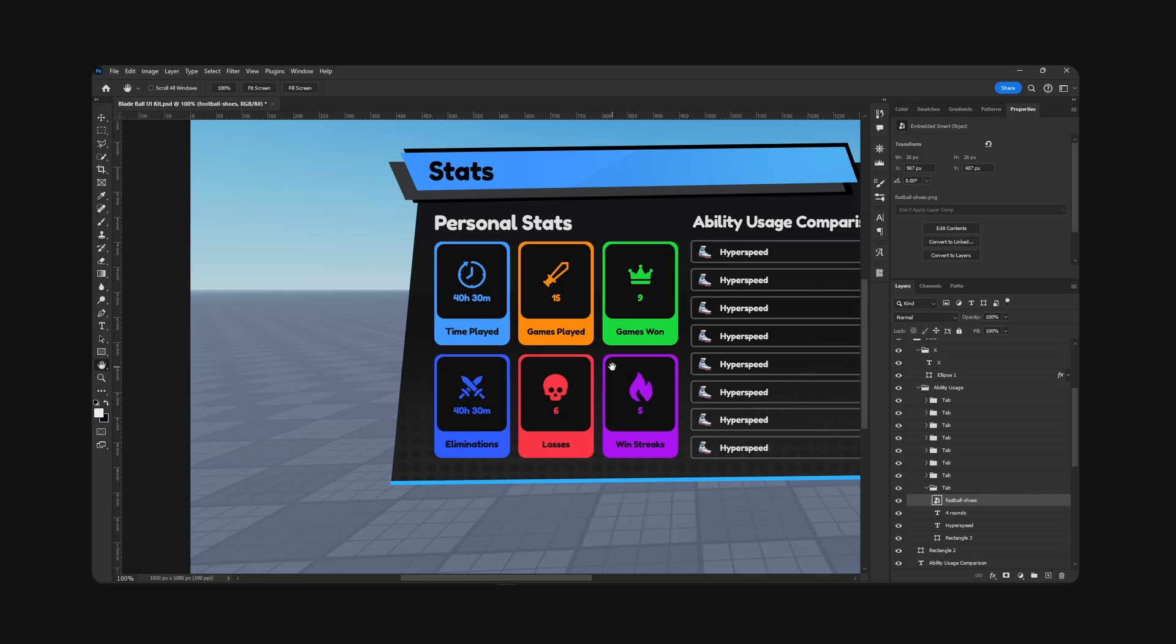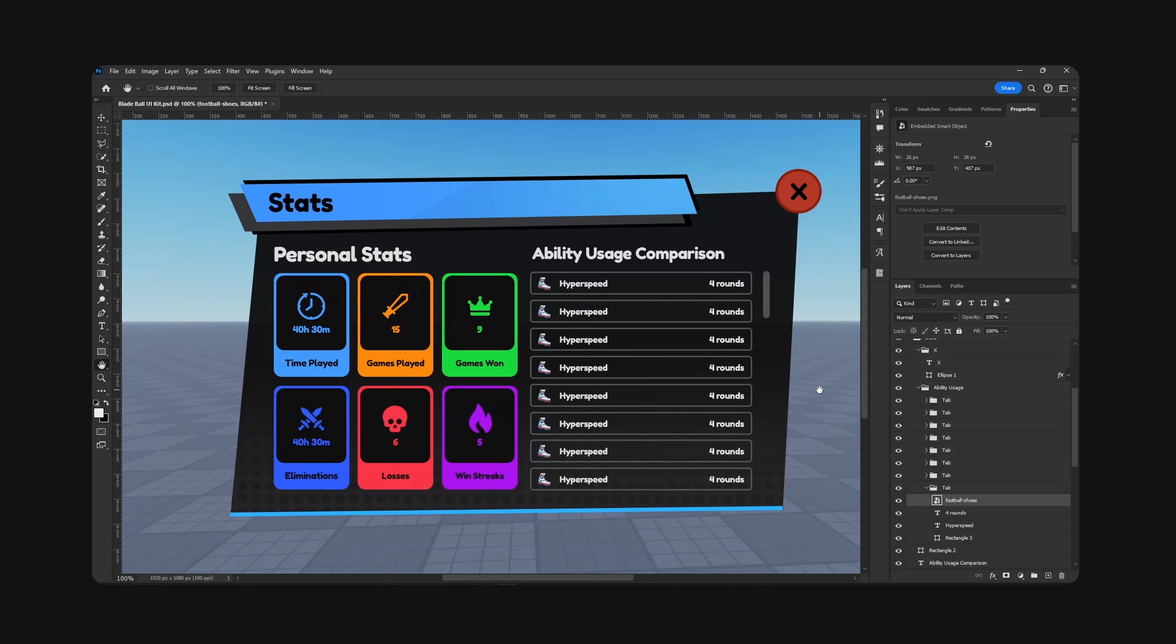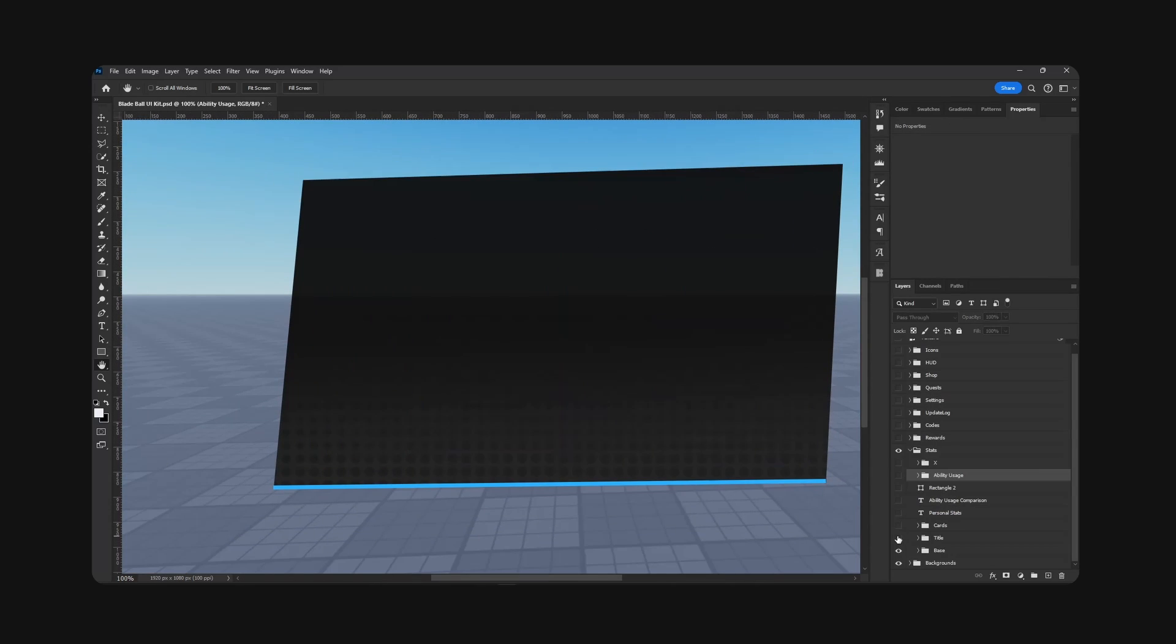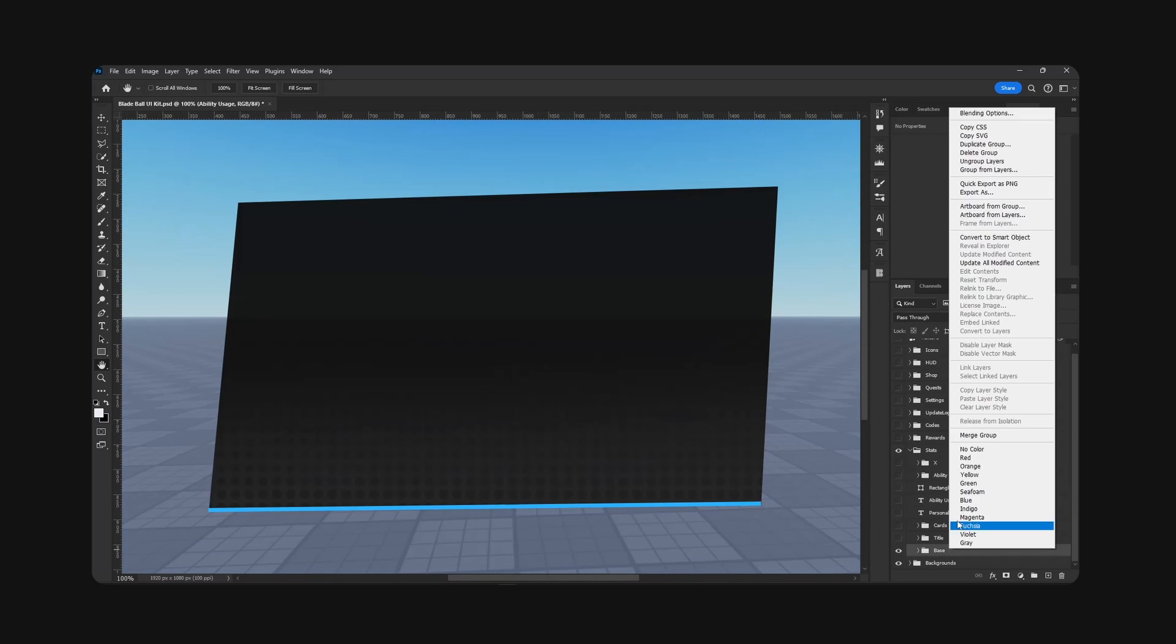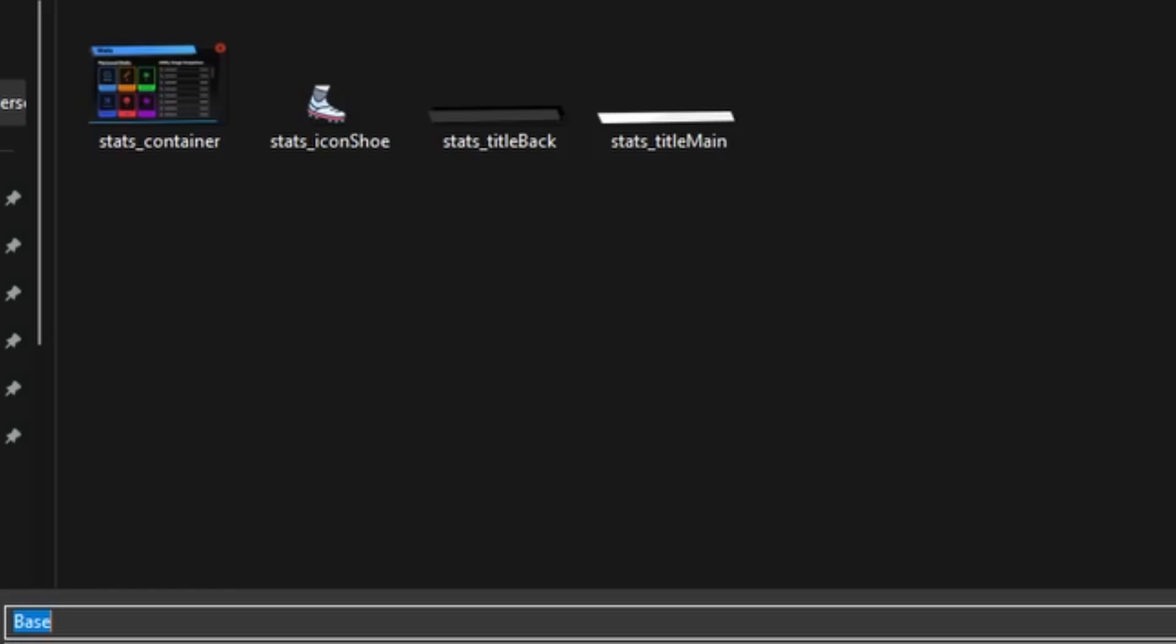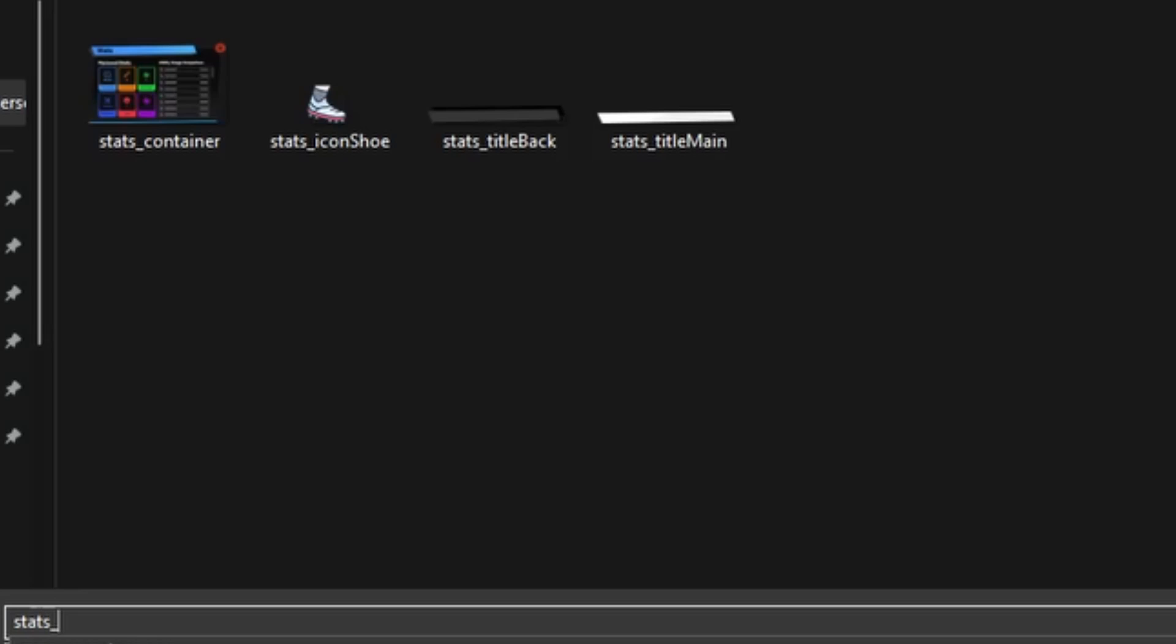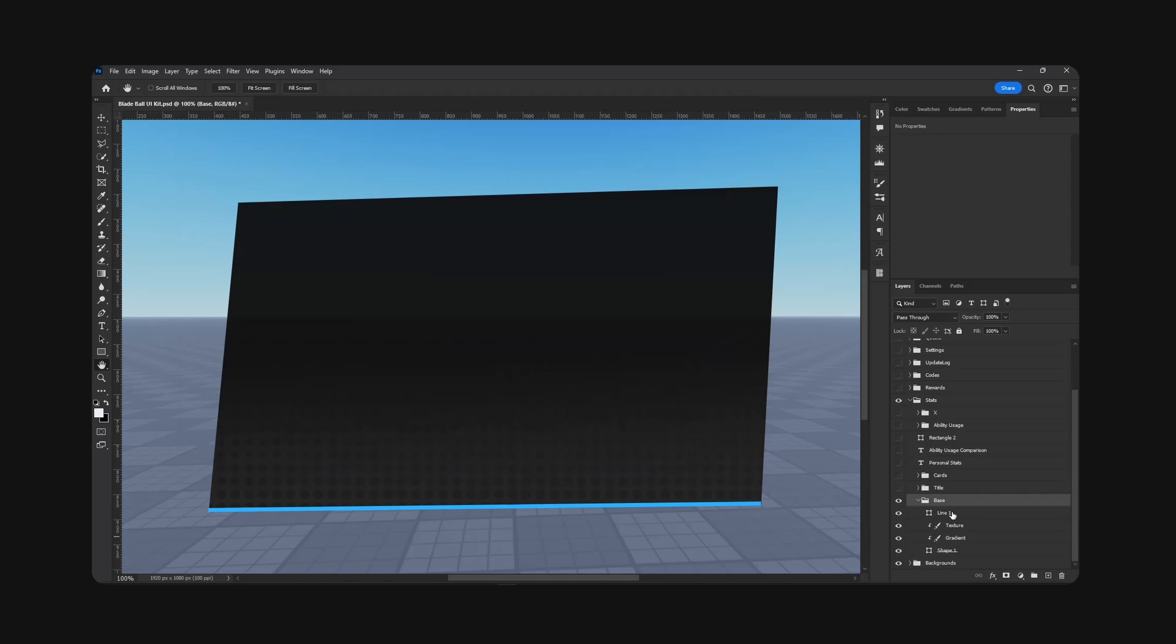Anyways, now for the background, this is also important. So right click quick export, this is stats BG for background container.